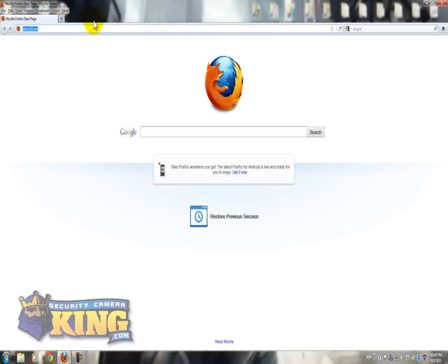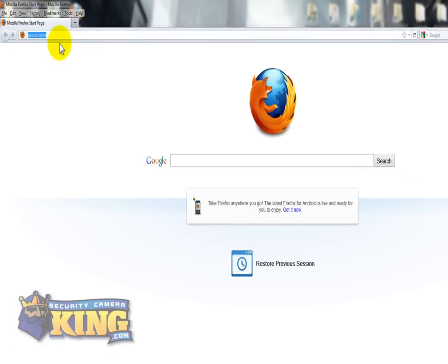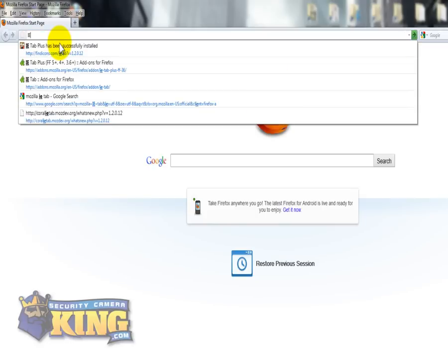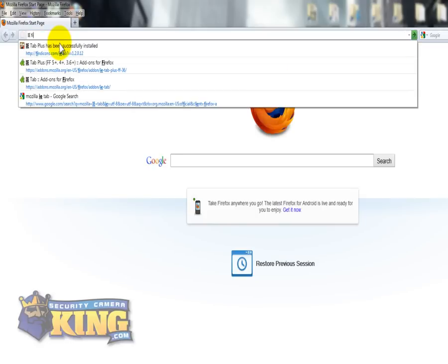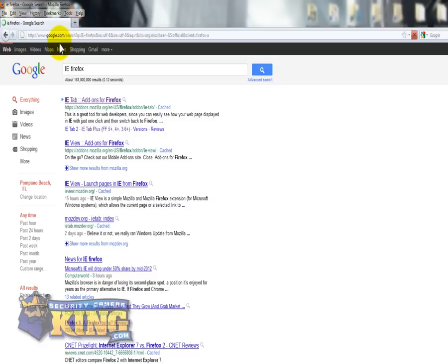Then you're going to search on Mozilla for the IE Tab Explorer for Mozilla. You can type IE Firefox and you're going to click this link right here.